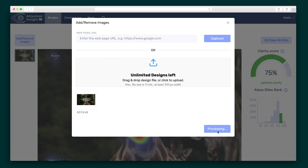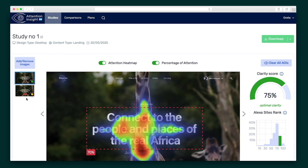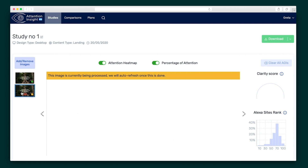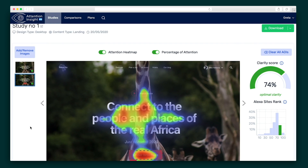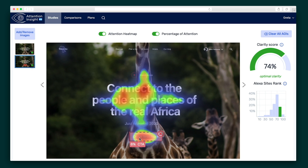Now here's where things get really cool. You can compare the performance of two different designs to see which one will be more effective. With the call to action button in the bottom corner, the AI gave our first design a pretty low percentage of attention score. But when compared to a second image with the call to action in the middle, you can see the percentage of attention has increased. Take comparison a step further in comparison mode, where you can see a side-by-side of several design versions and determine which one works best.